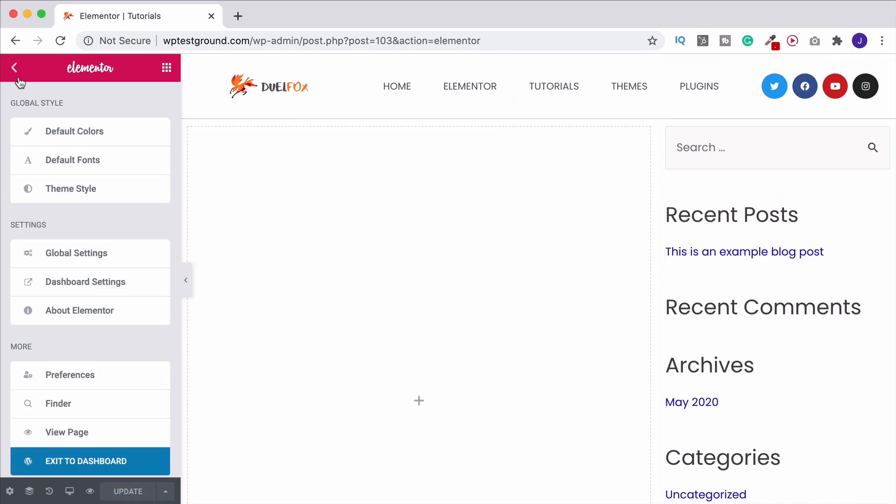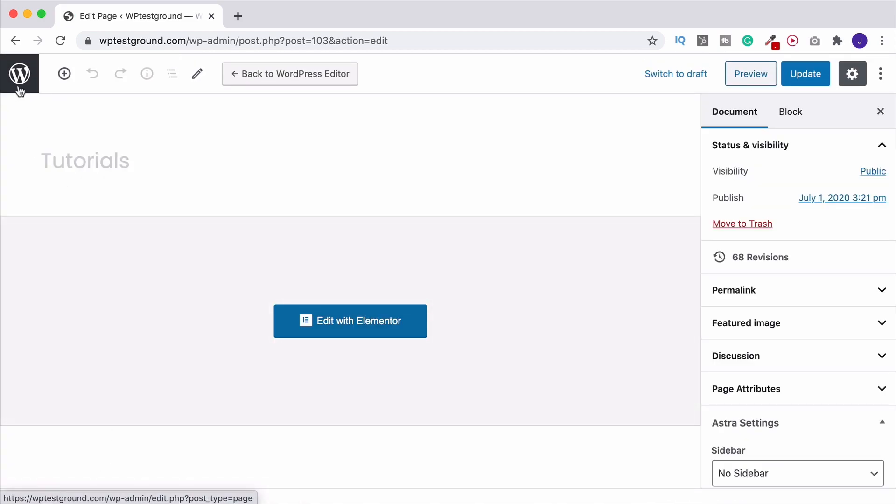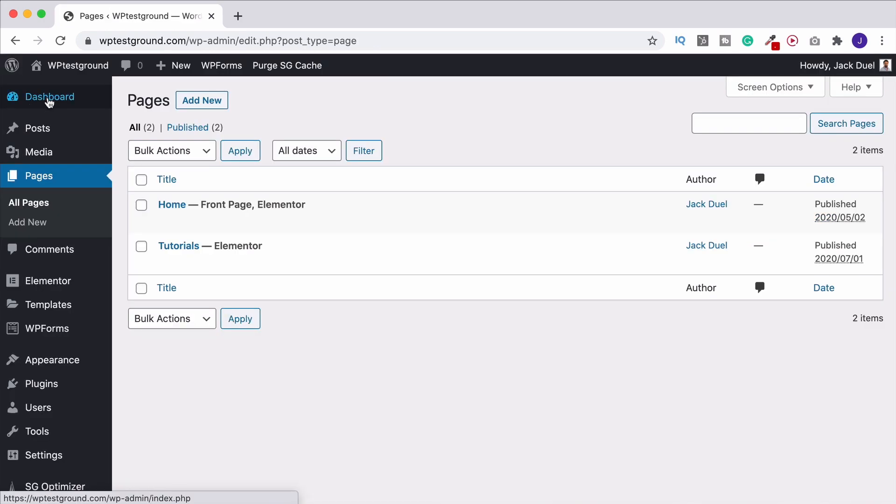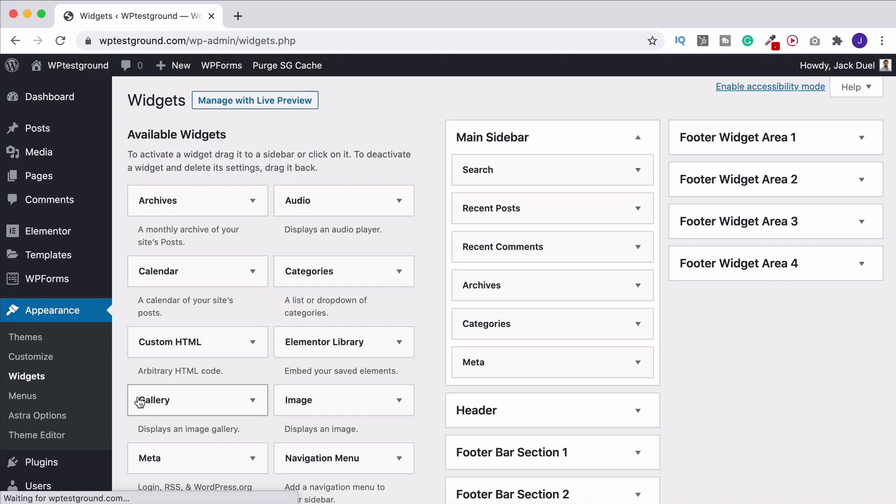Let's update this and exit to the dashboard. So what you want to do is come back to your WordPress dashboard, come down to appearance and there you're going to find widgets. So click on widgets.